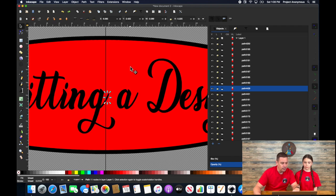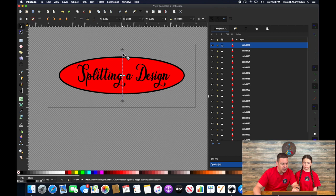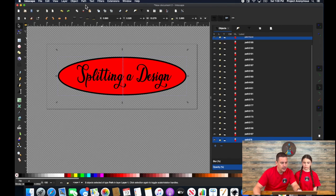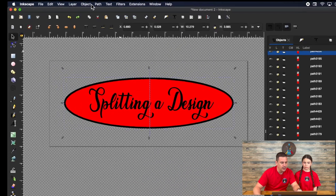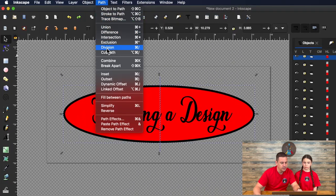Now all we do is we grab the second line that we duplicated, hit shift, grab our background and do the same thing. Path division.